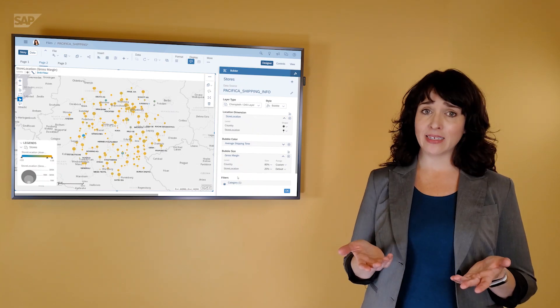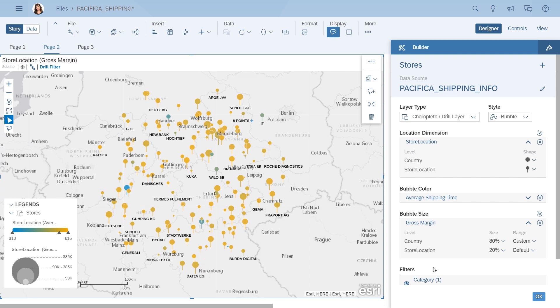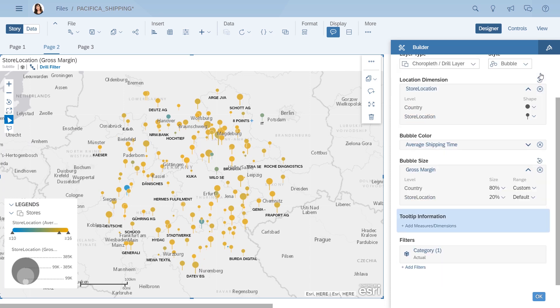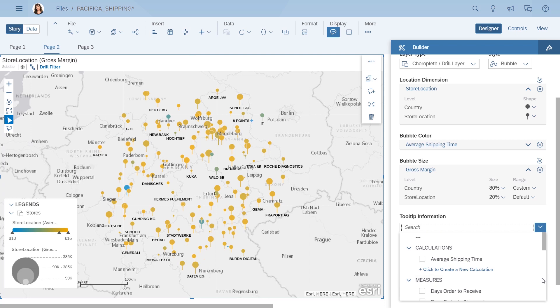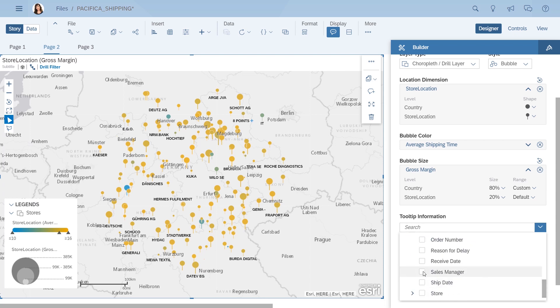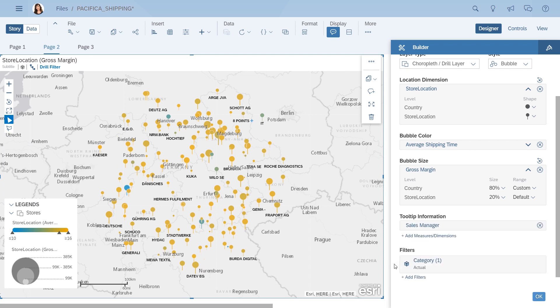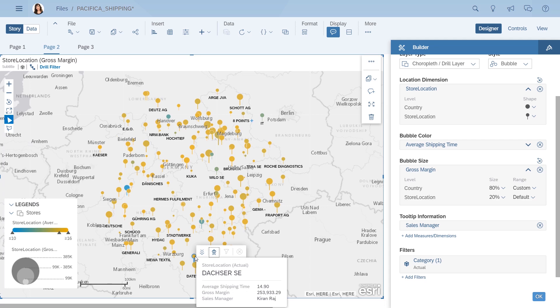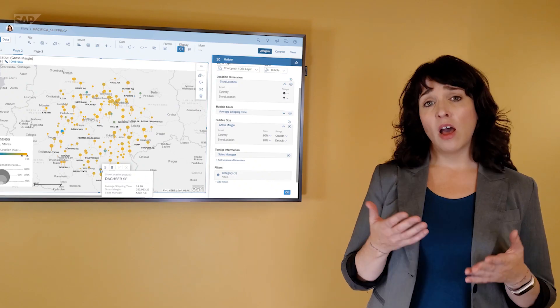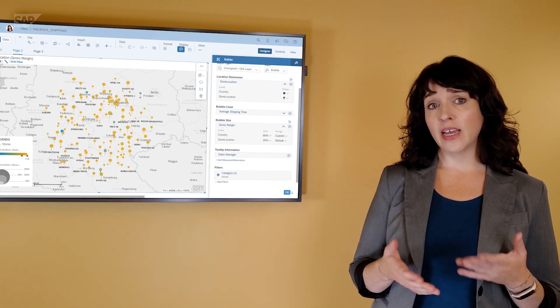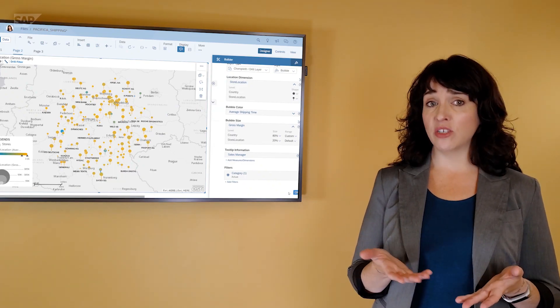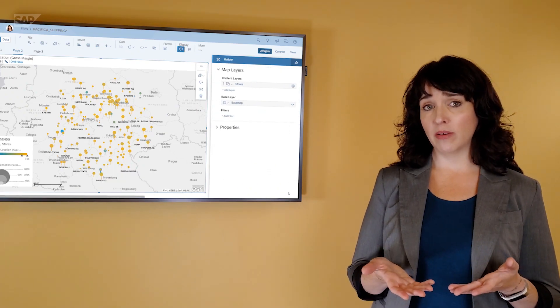So, what next? Well, the sales managers for these store locations may have some insights, so you add their names to the tooltip for the bubbles. A few quick calls, and you have some suggestions to follow up on.